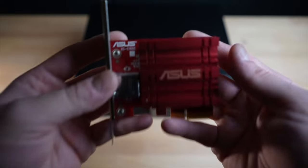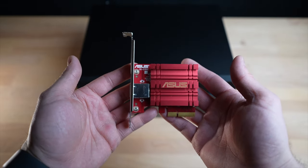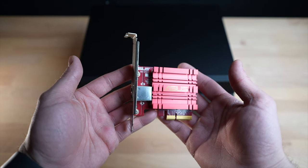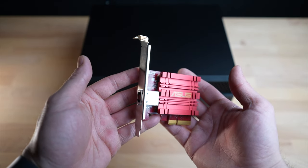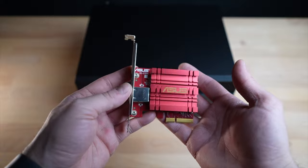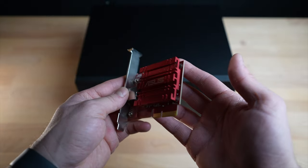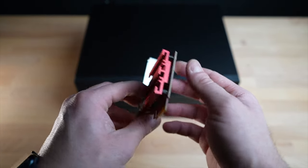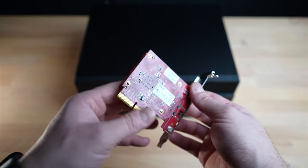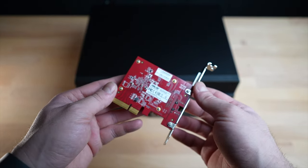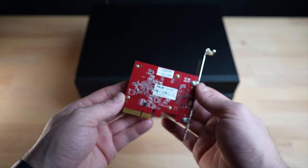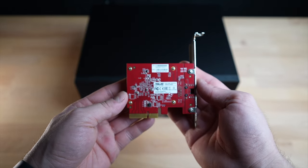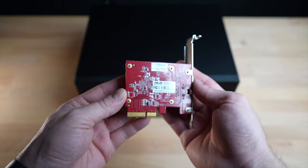Additionally, an ASUS 10-gigabit Ethernet card, the XG-C100C, is being used, which I have had lying around at home for several years and has always provided faithful service. For use as a home server, this is of course a good choice, provided you have a 10-gigabit home network.